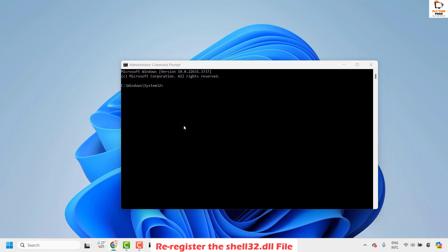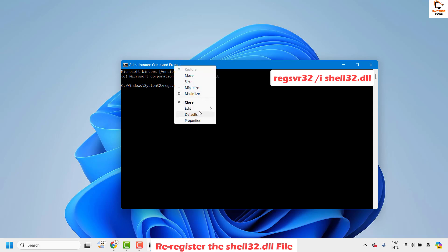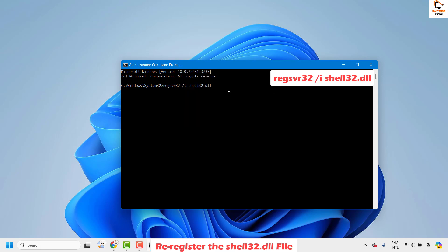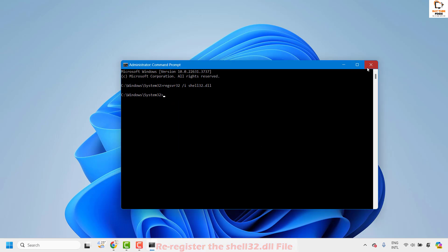Once you have the command prompt, type the command: regsvr32 /i shell32.dll. You can also copy this command from the video description, then right-click, click Edit, and use the paste option. Hit Enter. You should see a message saying the file has been successfully registered and it says 'Succeeded'.